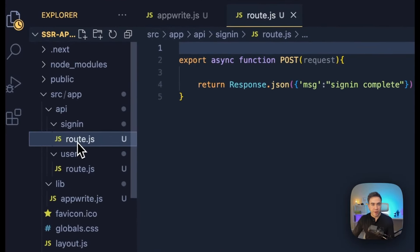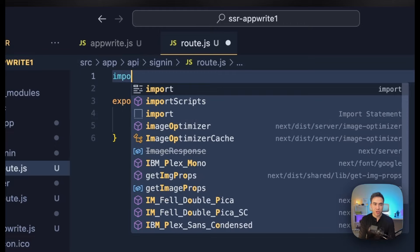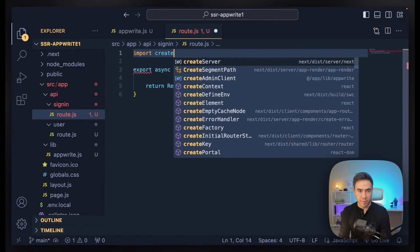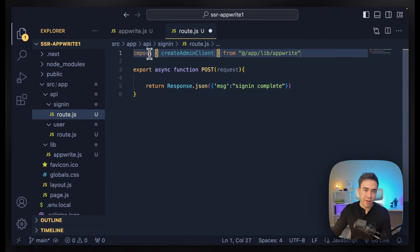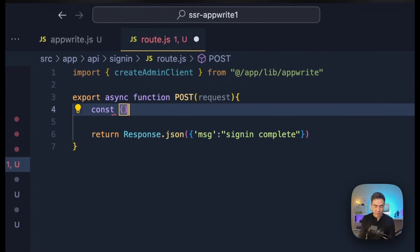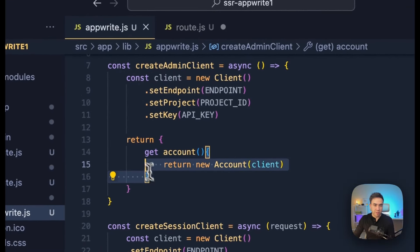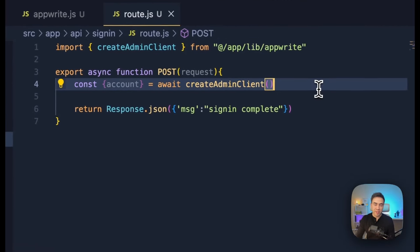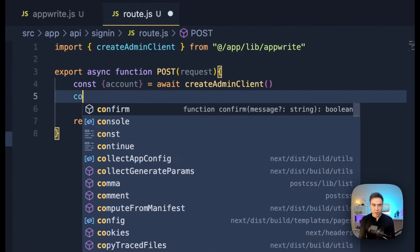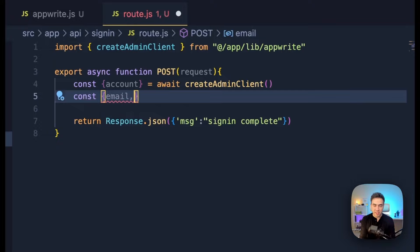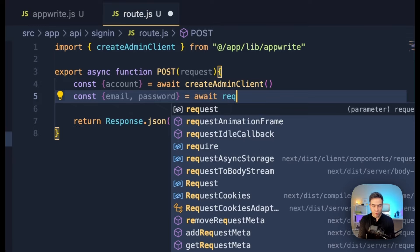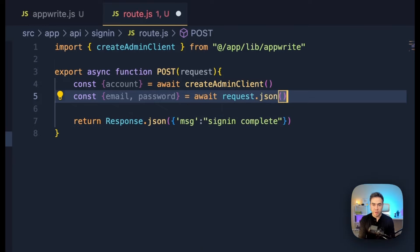Now that we've created our two methods to create an admin and a session client, let's start using them. We'll start with the sign-in route first. Here we need to generate a session and then set the session cookie. We're going to import createAdminClient, and from here we'll get the account by calling await createAdminClient(). This account will be the account instance generated in that response. Then we want to get the email and password that's going to be sent on the POST request.